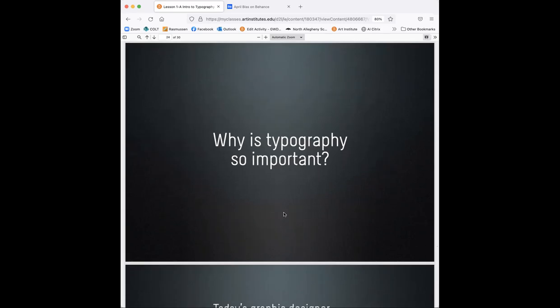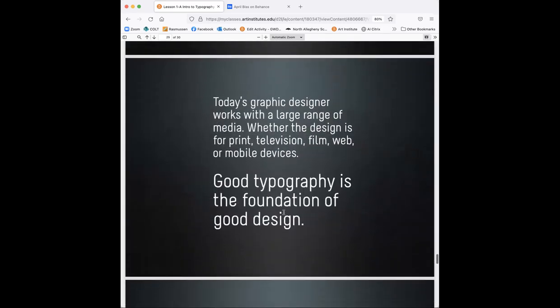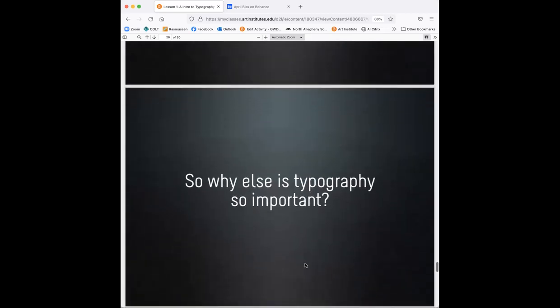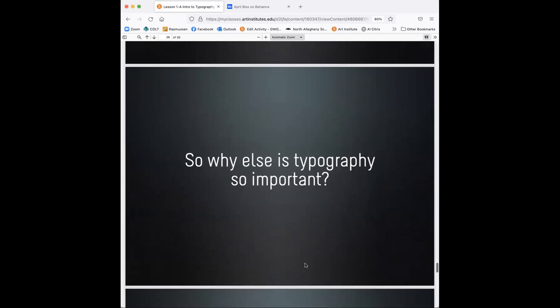Why is typography so important? Let's take a look at that. We kind of talked about that a little bit too, earlier in the lecture here. Today's graphic designers work with large ranges of media, whether the design is for print, television, film, web or mobile devices. Good typography is the foundation of good design. And that's so true.